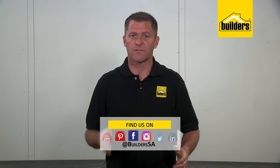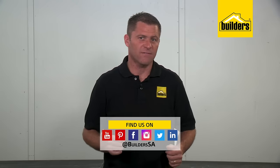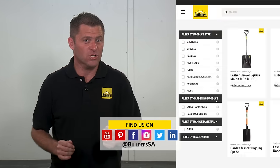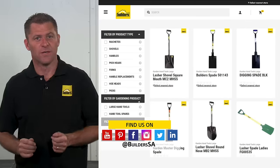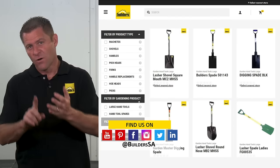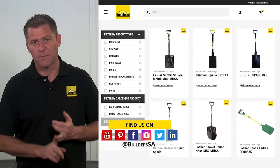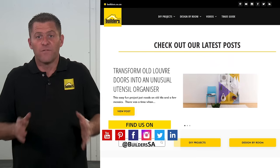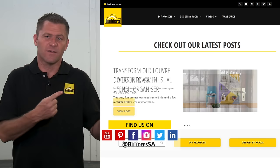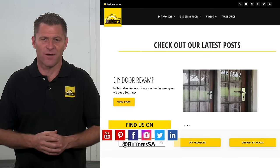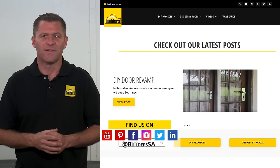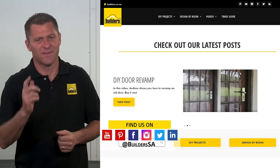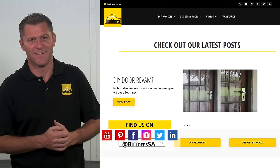That's the one-on-one on spades and shovels. Now that you know the main differences, Builders has a spade or shovel for you in store or online at builders.co.za. For more videos like this, check out the blog on the website. Get to Builders, get it done.